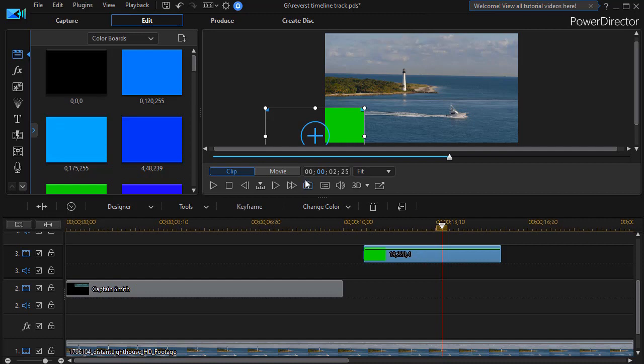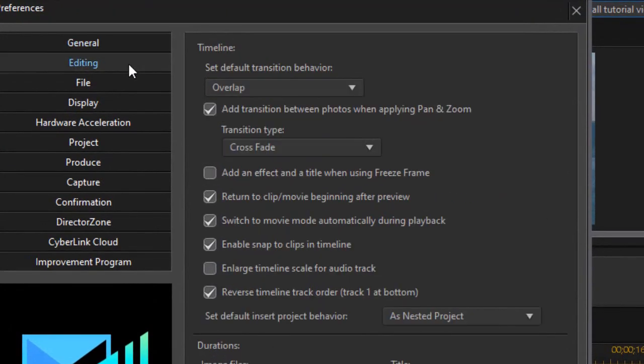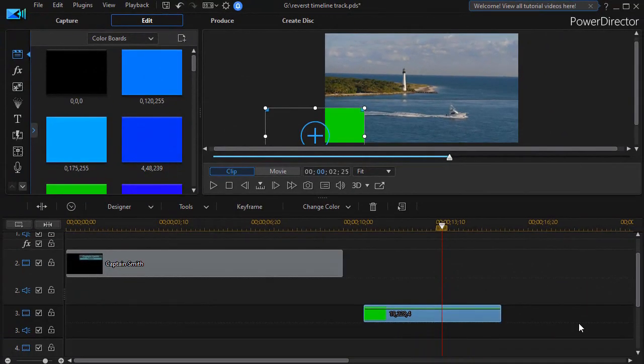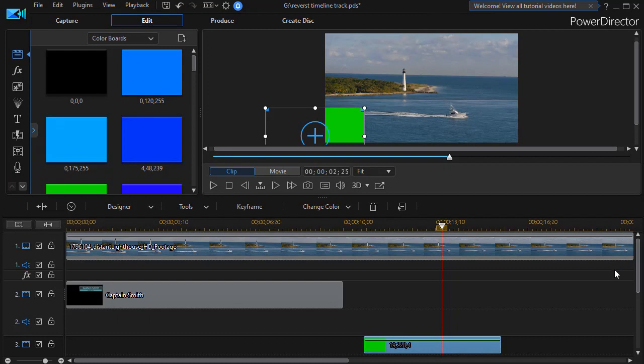And you can go back and forth as much as you want. For example, I'm going to go back to my settings, back to my editing function, and uncheck the box, and then click on OK. And it's reversed in the way in which you've seen it traditionally in CyberLink PowerDirector.